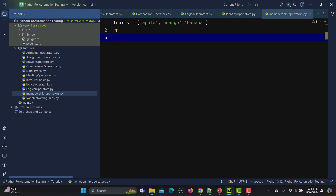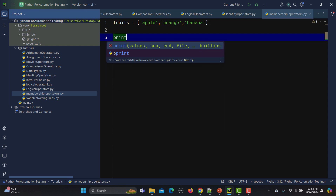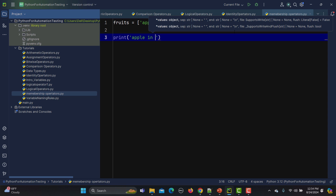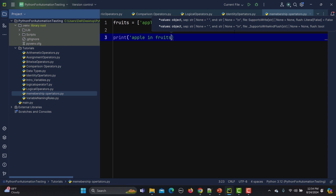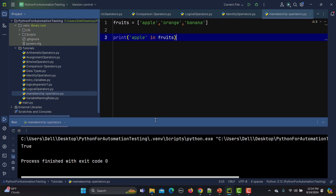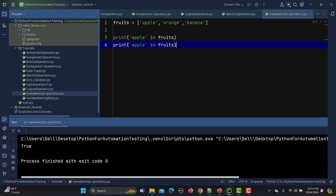Now what we need to do is check if a particular value is present in this list or not. I'll simply print `apple in fruits`. When I run this it returns true.